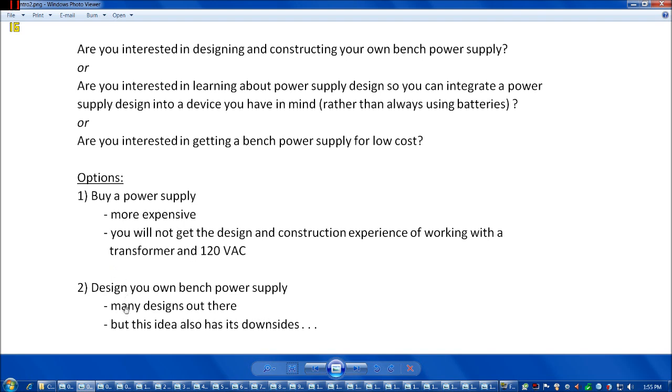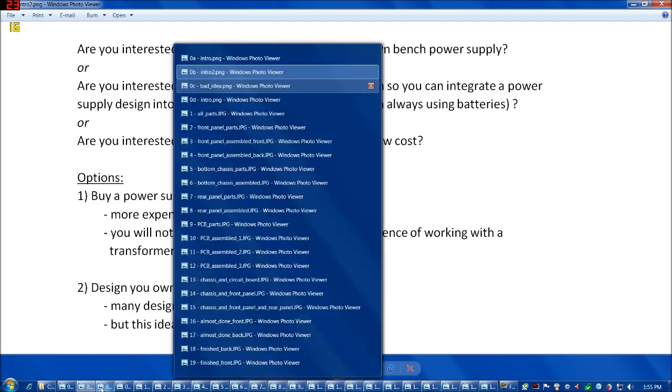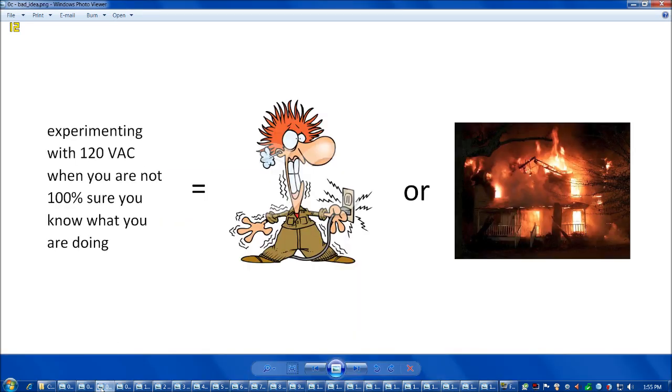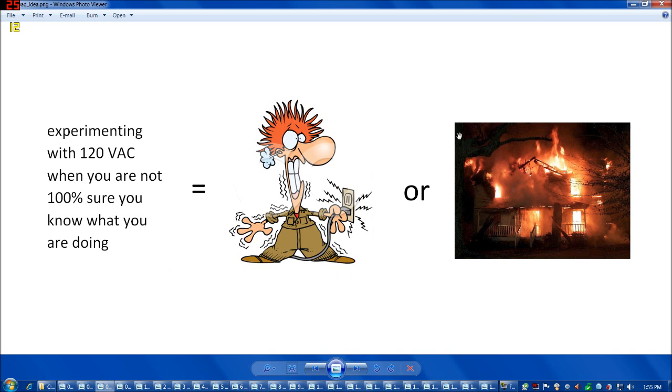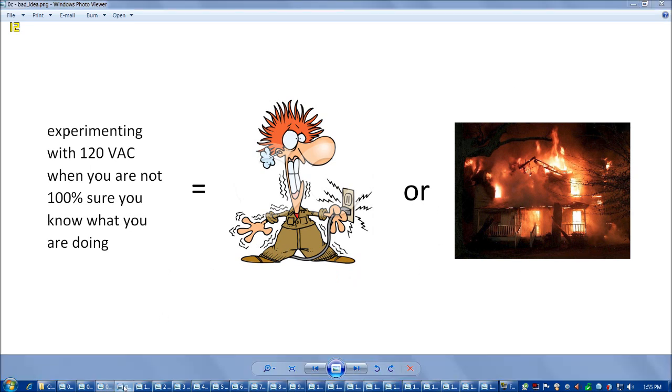Another option is that you could design your own, and there are quite a few designs out there on the internet, but the thing is this idea also has its downsides. If you're experimenting with 120 volts alternating current and you're not really 100% confident in what you're doing, there's some very obvious potential downsides to that.